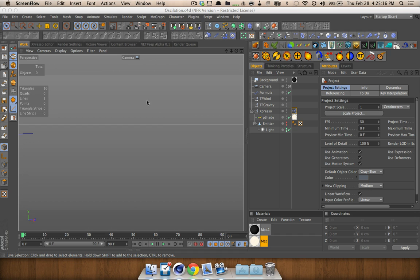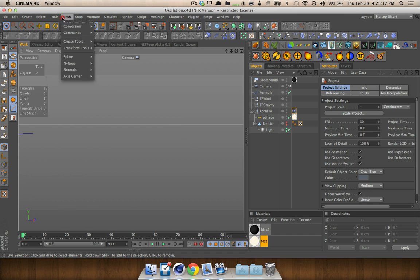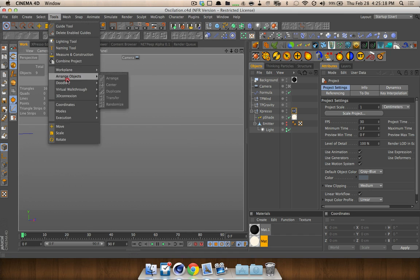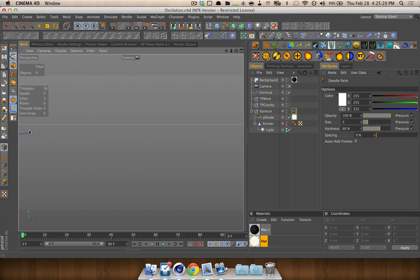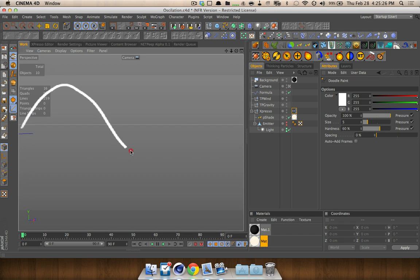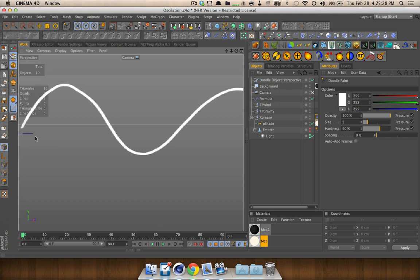So what is oscillation? Well, let's go ahead and go into the tools, the doodle tool, and I'll show you. Oscillation, in the sense that we're going to be using it, is we're going to be making sine waves, and that is like that.